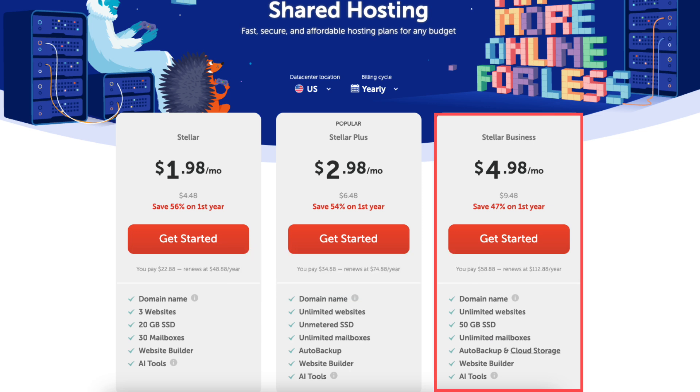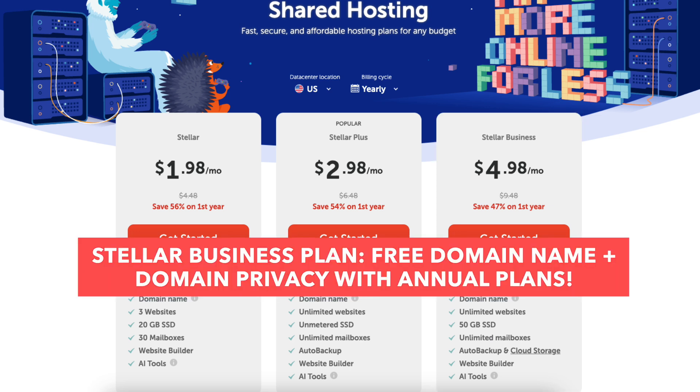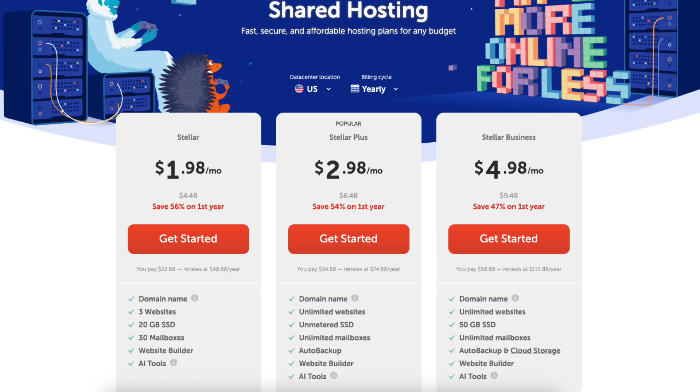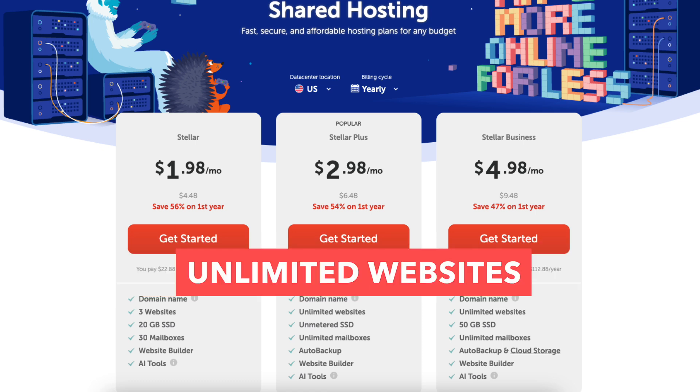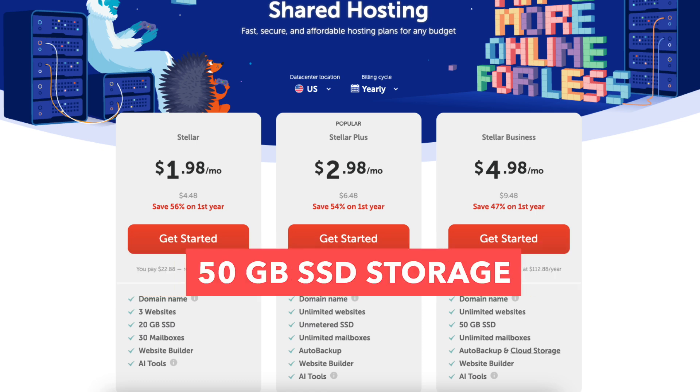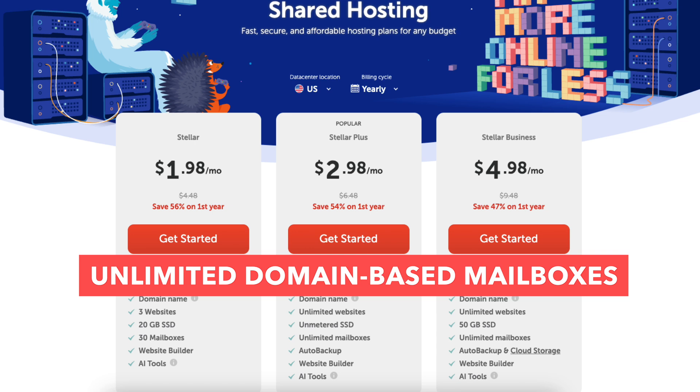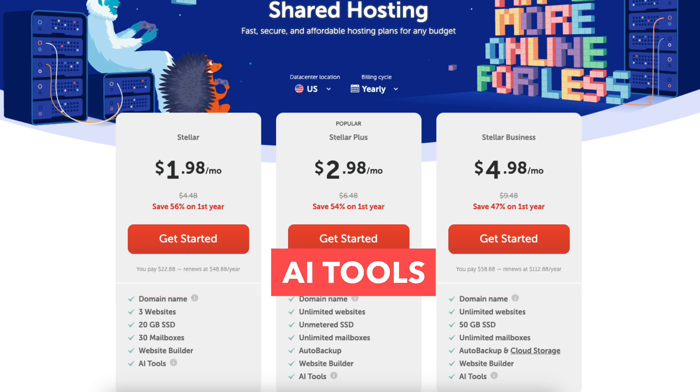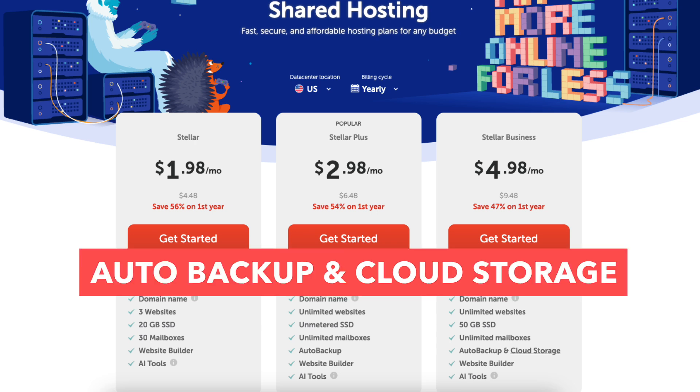The Stellar business plan comes with a free domain name and domain privacy if going with an annual term. This plan comes with unlimited websites, 50GB SSD storage, unlimited domain-based mailboxes, AI tools, and auto-backup and cloud storage.